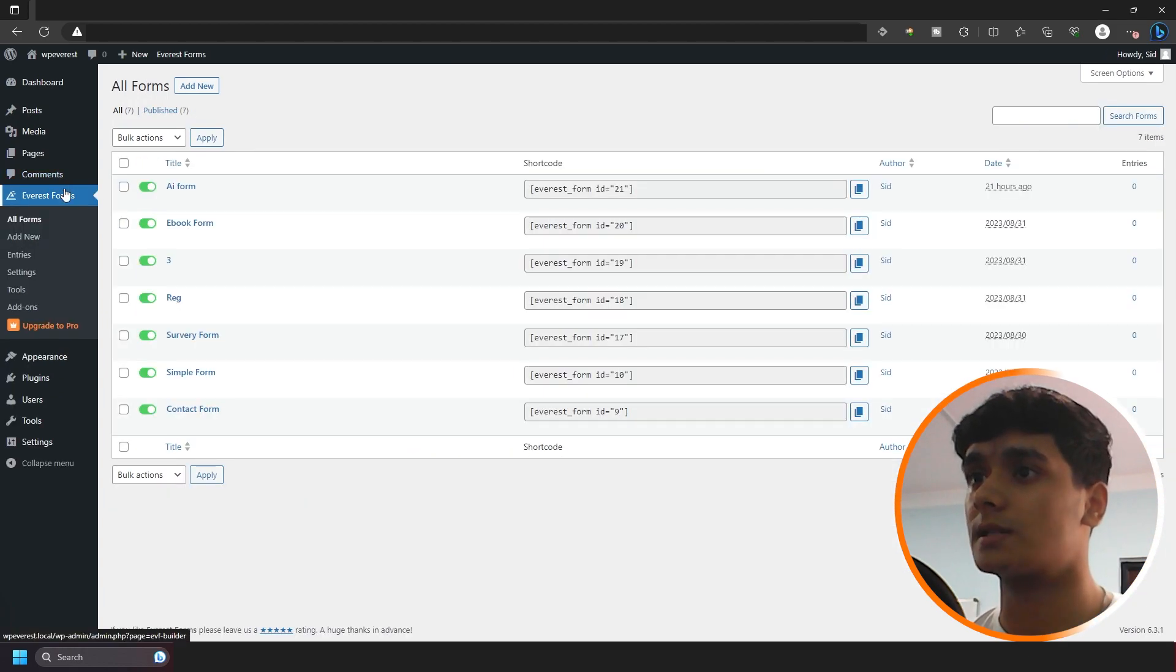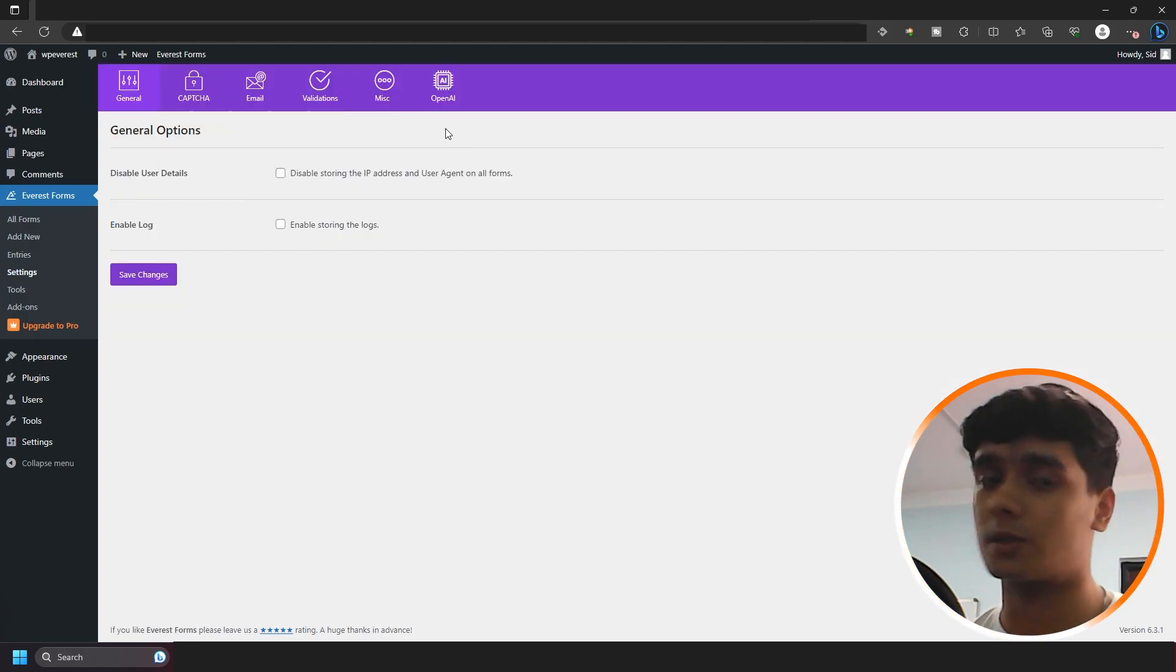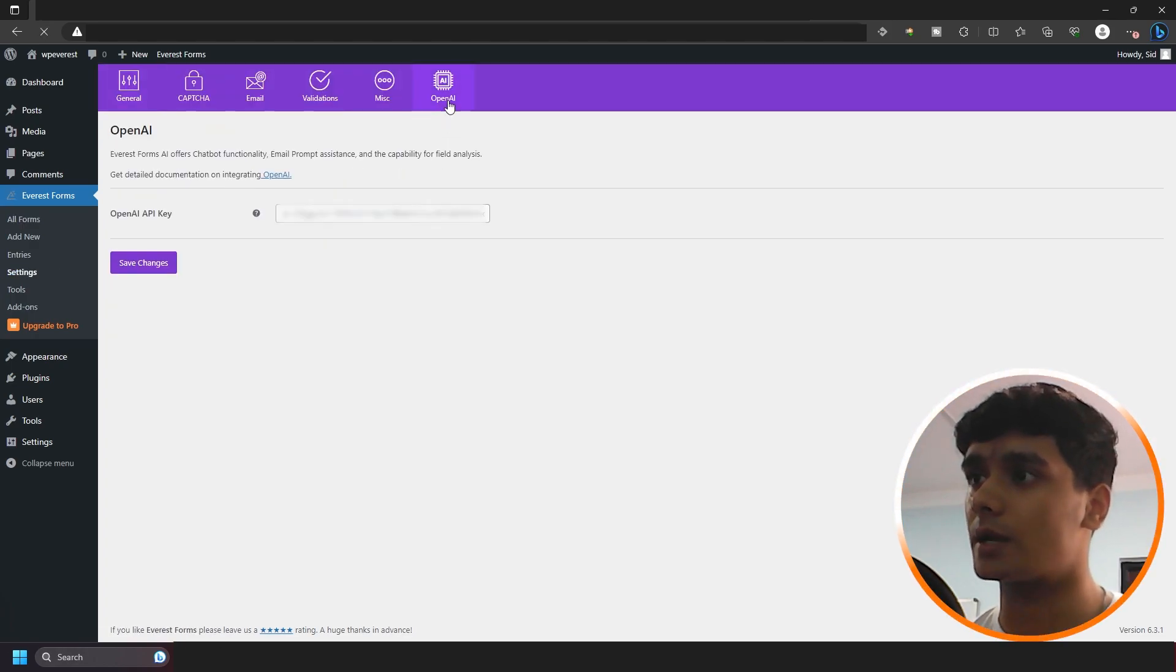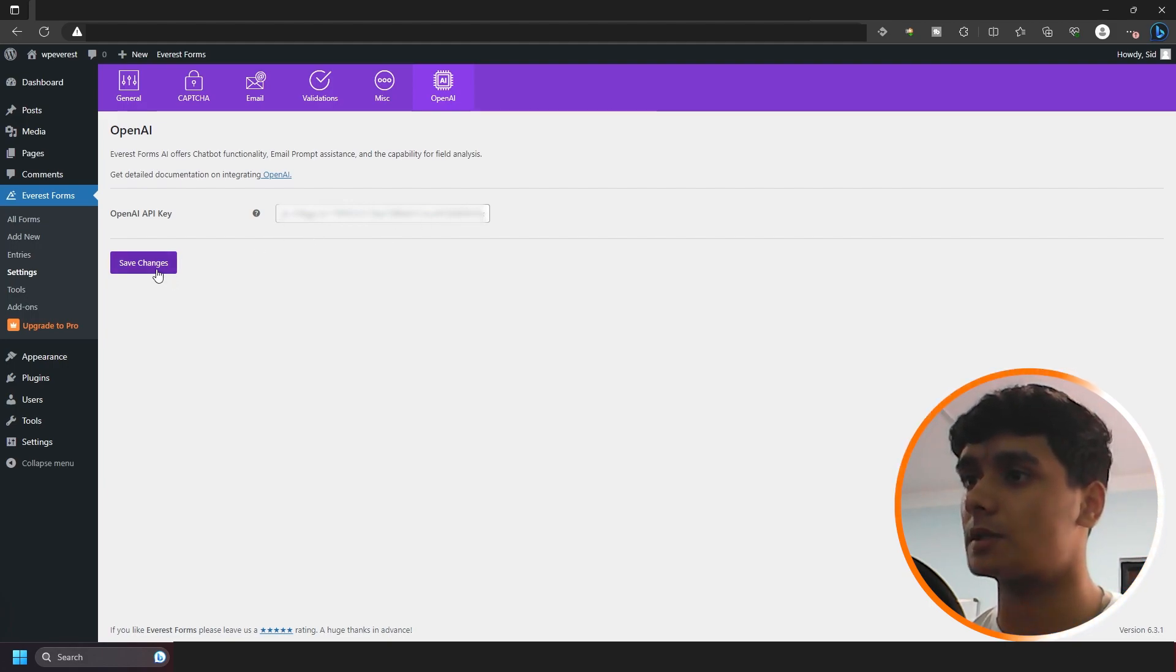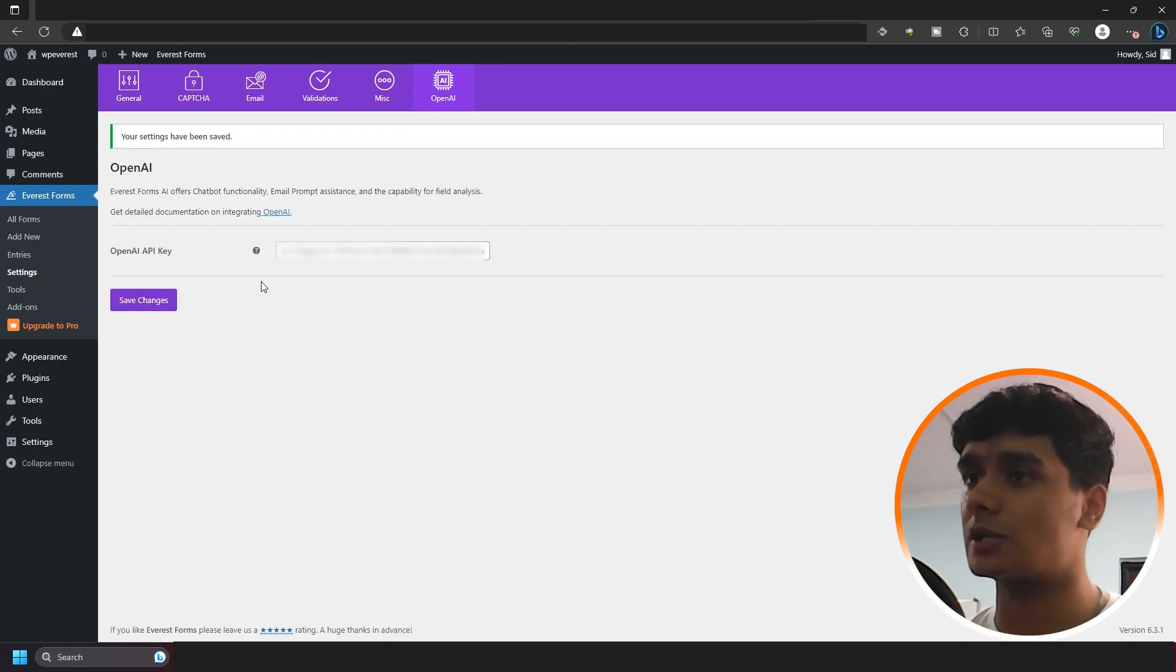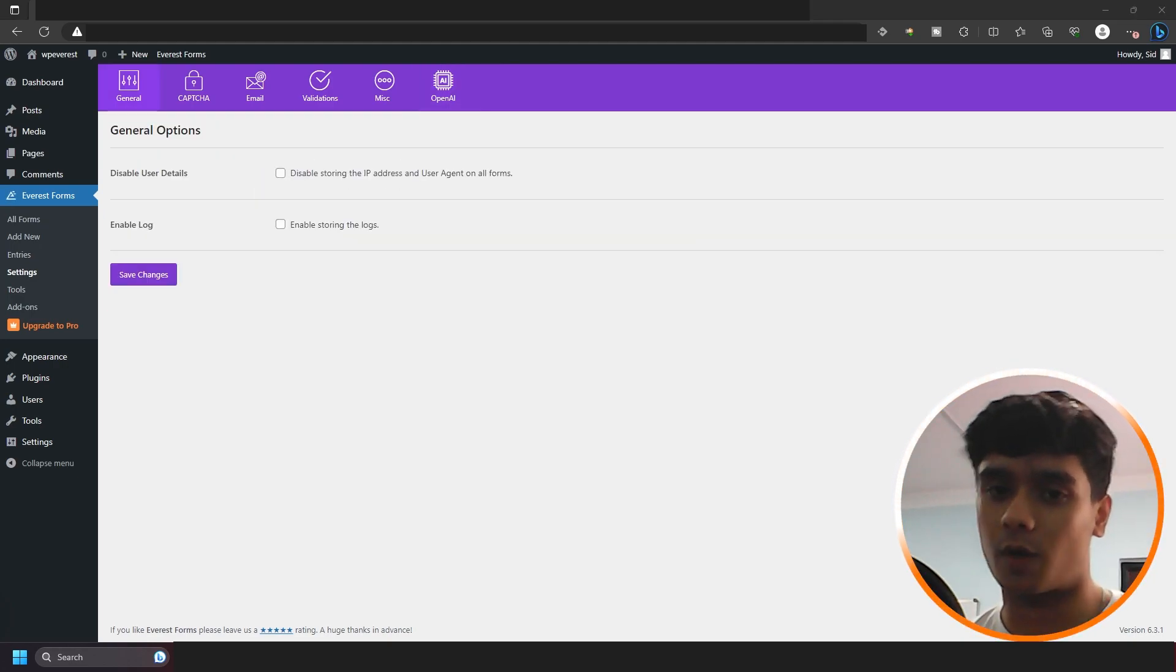So once it's installed, you can go into Everest Forms Settings and you will see the OpenAI's tab right here. So right here you need to put in your OpenAPI's key. And once that's been put, you can simply click on Save Changes. Alright, so now we're ready to integrate AI into our forms.